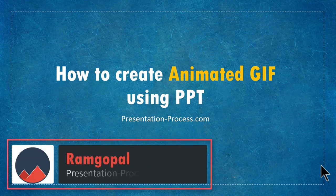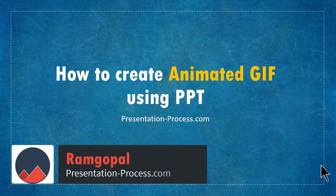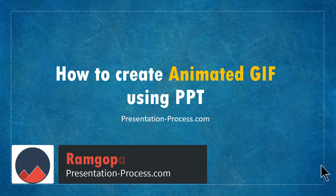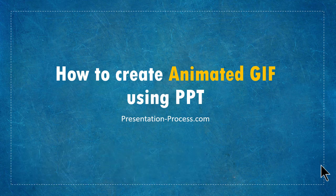Hi, I'm Ram Gopal from PresentationProcess.com. In this video, you will learn how to create animated GIF using PowerPoint.